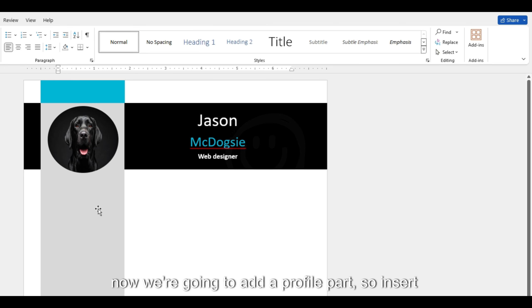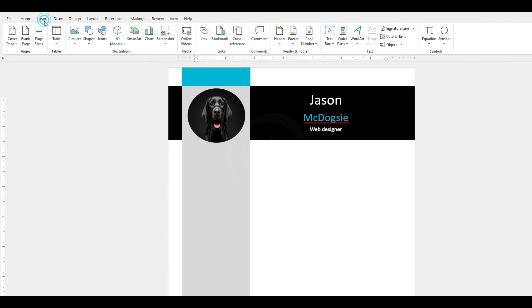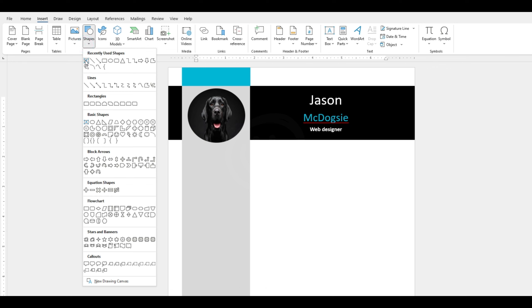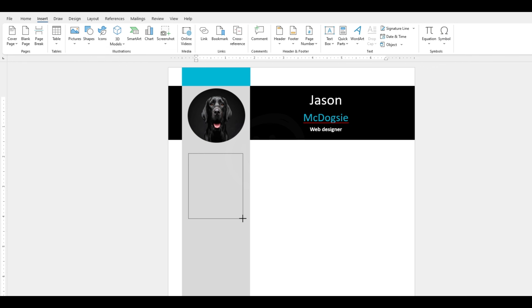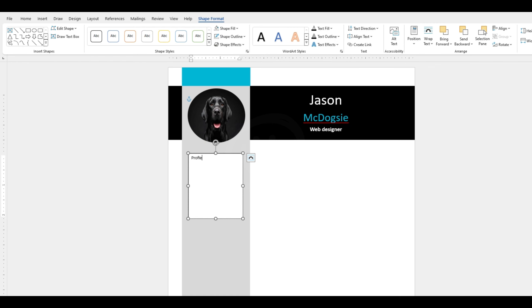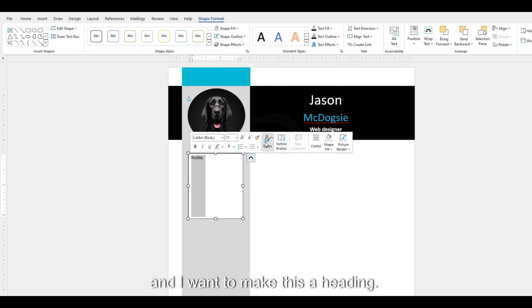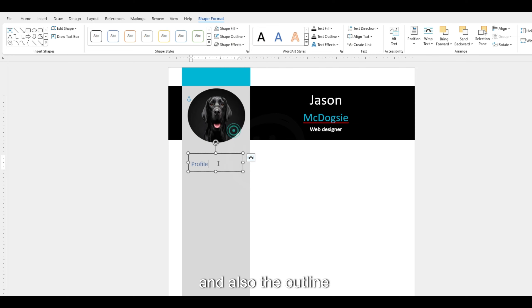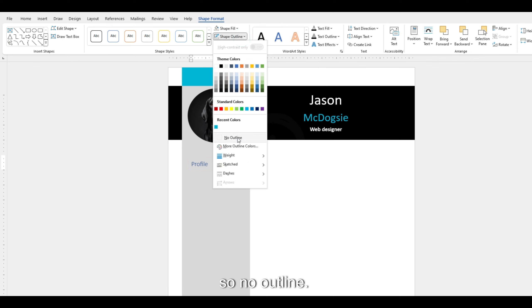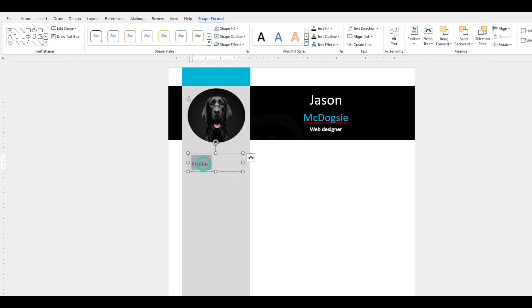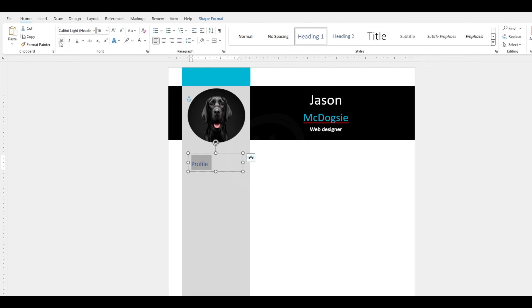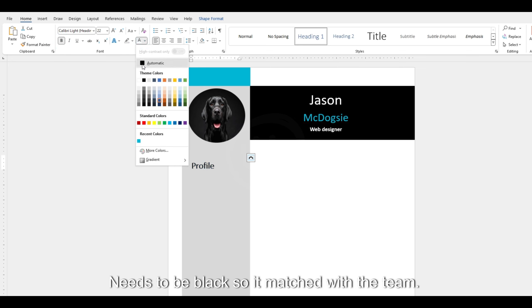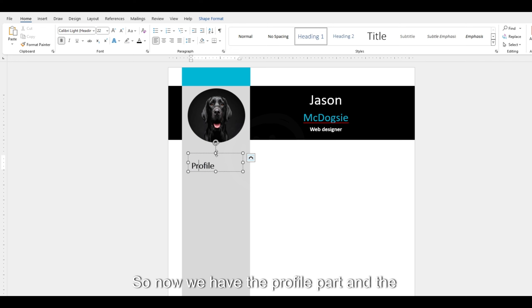Now we're going to add a profile section. So Insert, Shapes, Text Box, and we're going to put it over here. The name is Profile. I want to make this a heading — it can be smaller. Remove the shape fill — so No Fill — and also the outline, so No Outline. Then I want it bold and bigger. The text needs to be black to match the theme. So now we have the profile part.